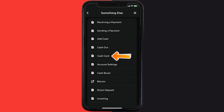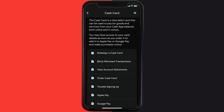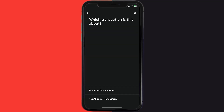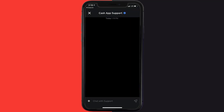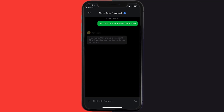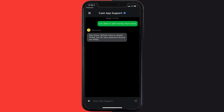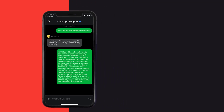Scroll down and tap on 'Cash Card.' Again, scroll down to the bottom and tap on 'Contact Support,' then click on 'Not about a transaction.' Once you're on this screen, tap on 'Chat' at the bottom to contact official customer support.